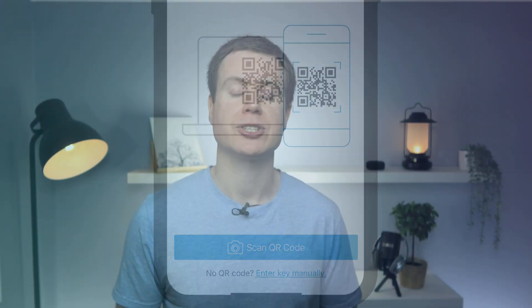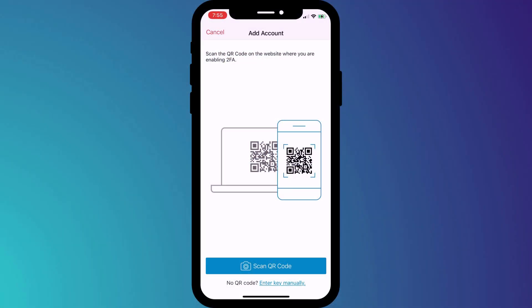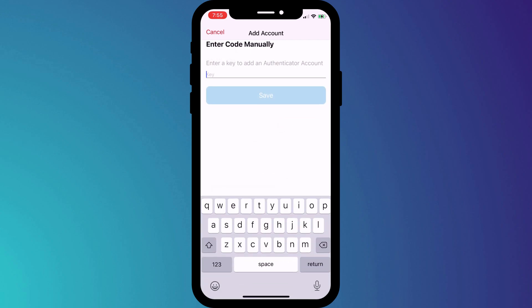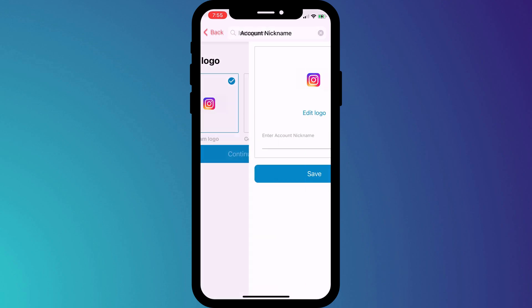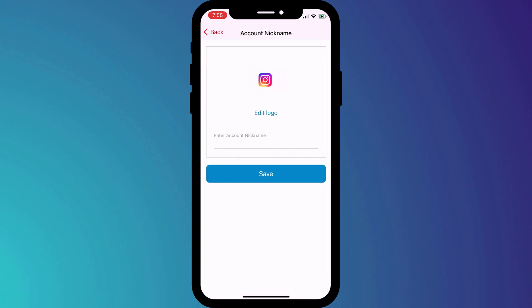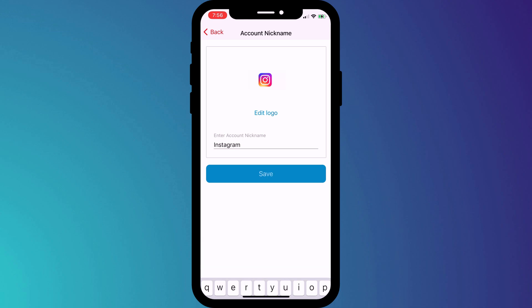Now, regardless of which 2FA app you decide to go with, whether it's Authy, Microsoft, or Google Authenticator, entering a key or scanning a QR code is the standard process. So you should have similar options to what you see here in Authy. I'll paste my code, and then I'll choose a logo and give my new 2FA account a name.